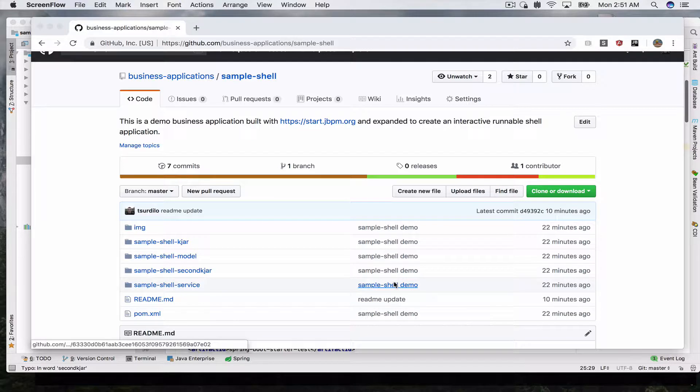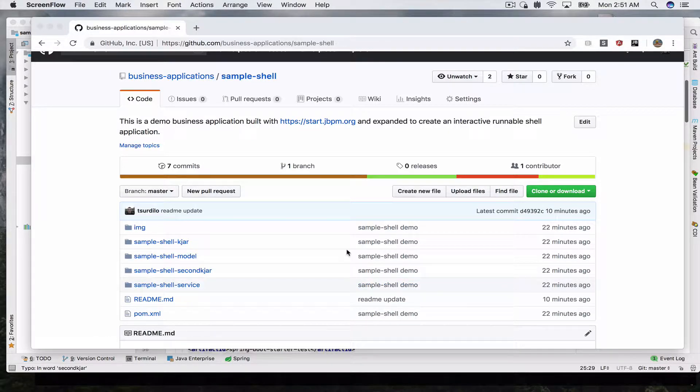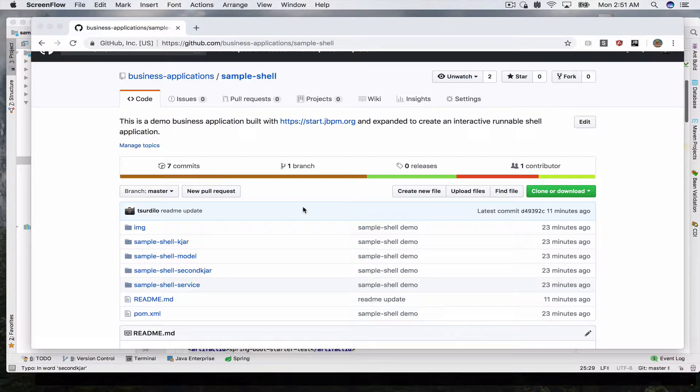Hello everybody, this is Tichunga with JBPM team and in this video I will show you another JBPM business application demo. In this demo we will build an interactive shell application. Not every business app needs a web UI or some fancy UI to interact with your users. Sometimes a simple shell or terminal is enough and this is what we're going to build today.